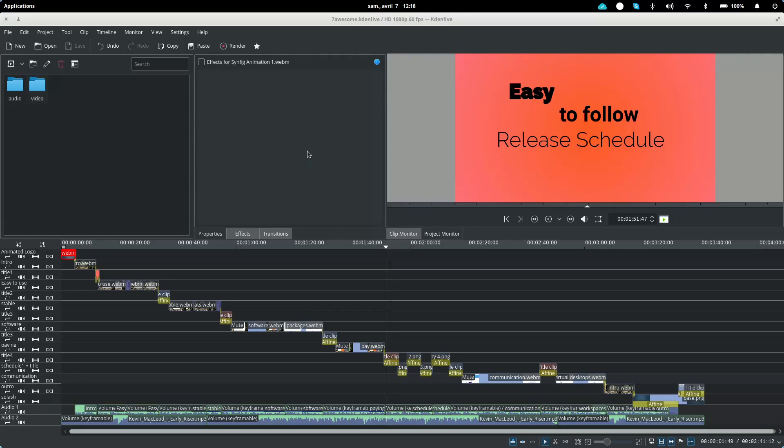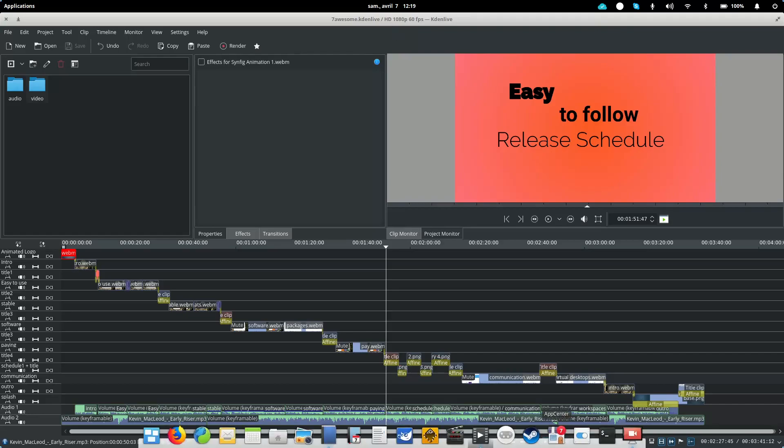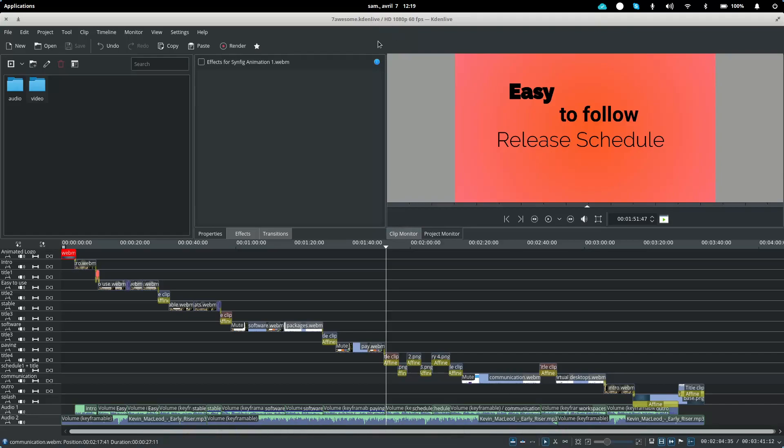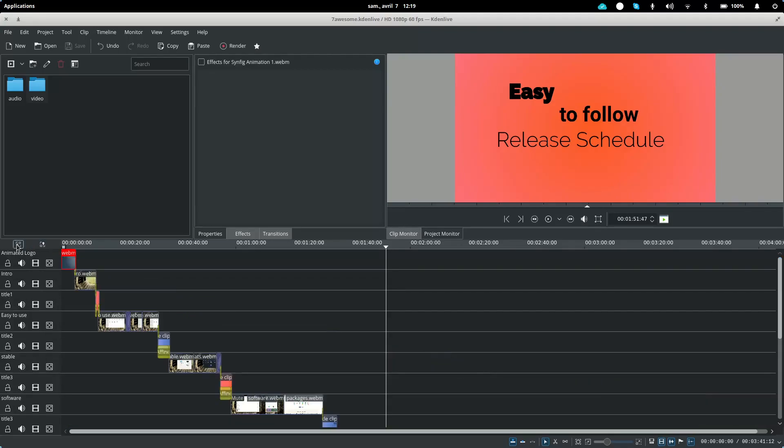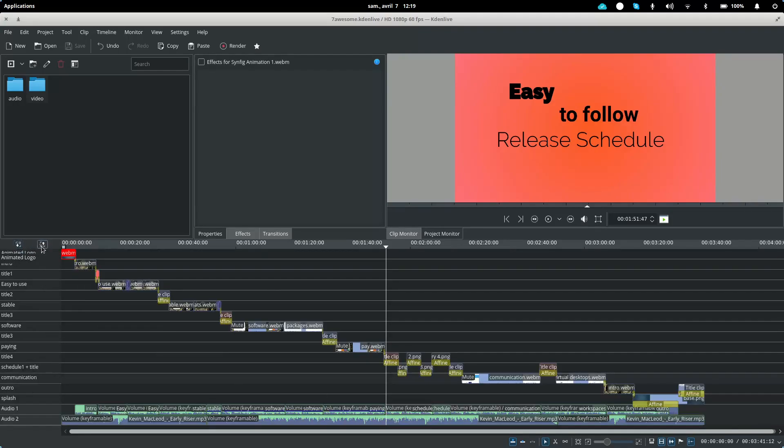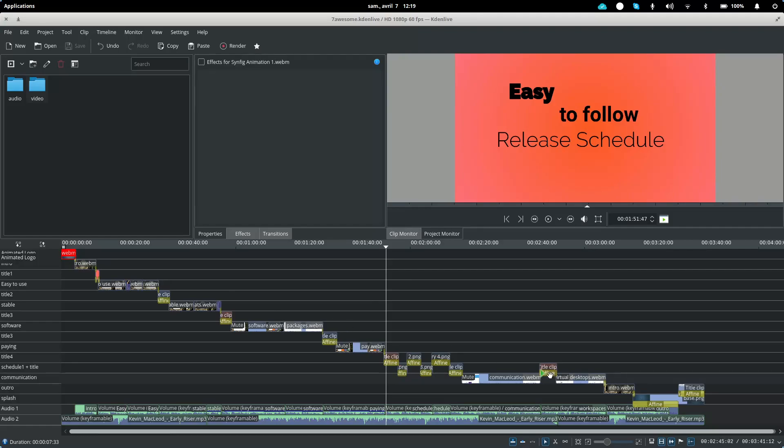So Kdenlive, how does that work? You can find it in the repositories in the App Center. This is probably not the latest version but it works really well and it's really stable. It is a multilinear video editor. As you can see here you've got all your lanes here which can host video or audio. You can reorder them, change the size to see more of your clips, you can rename them, etc.